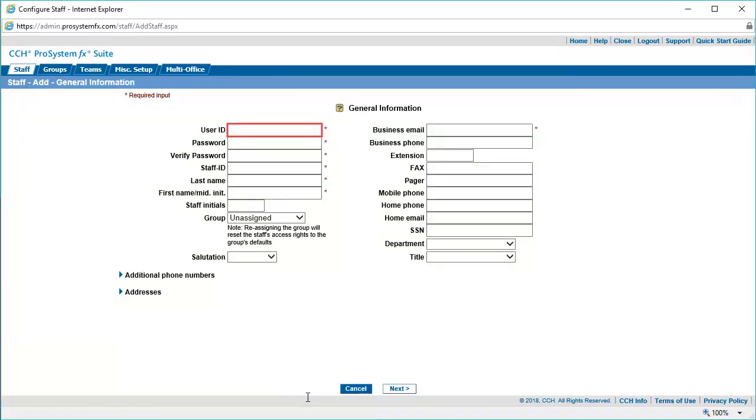Enter a unique User ID with at least 6 digits for your staff member. This entry will auto-populate in the Staff ID field. Enter a password of at least 8 characters containing an uppercase letter, a number, and a special character.